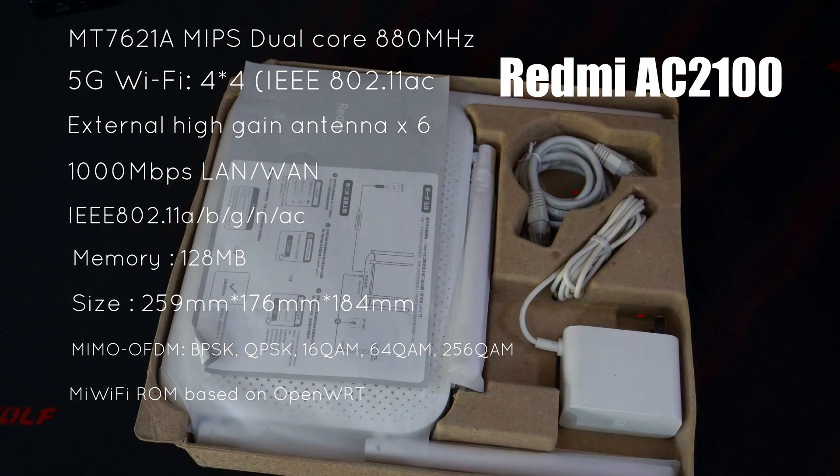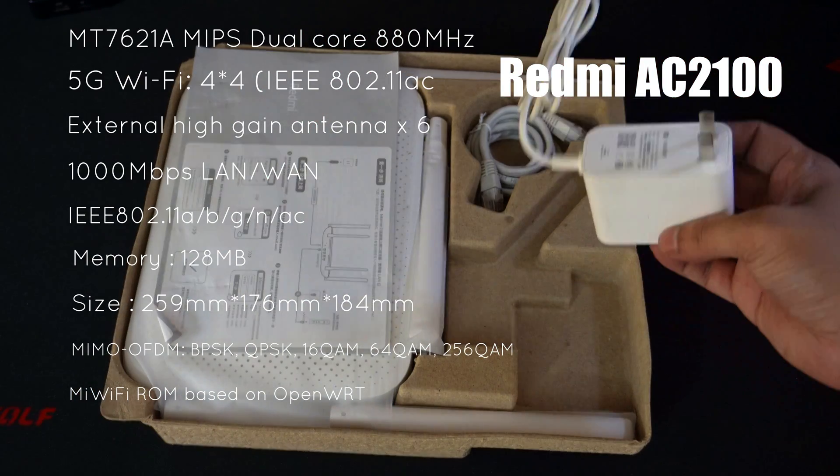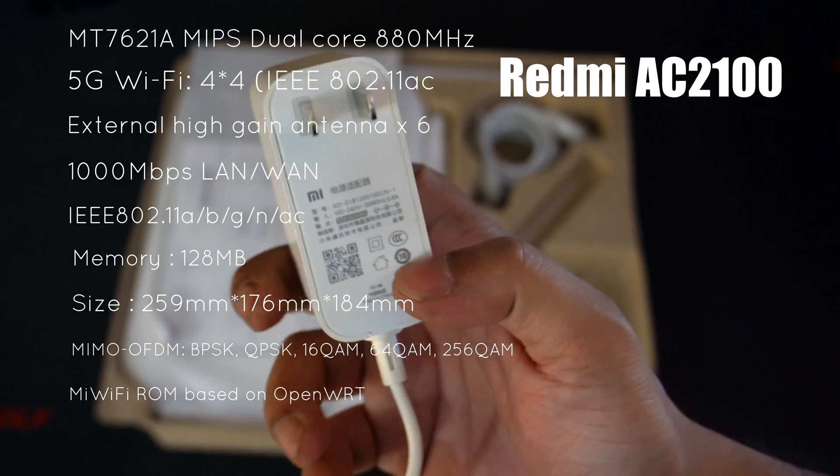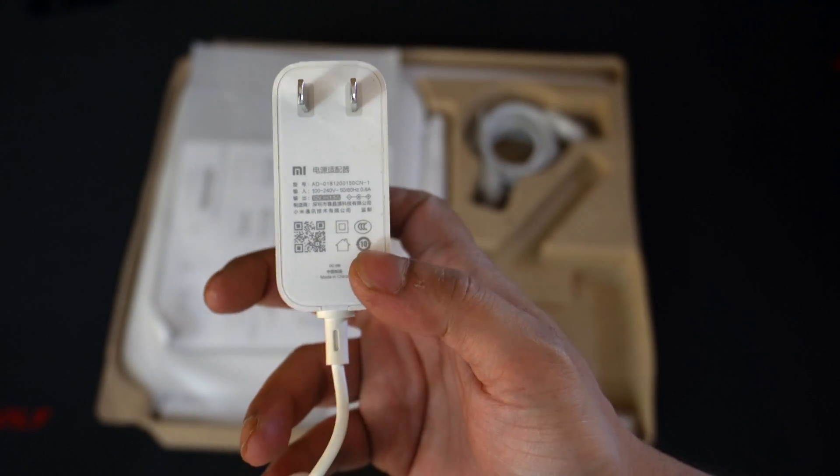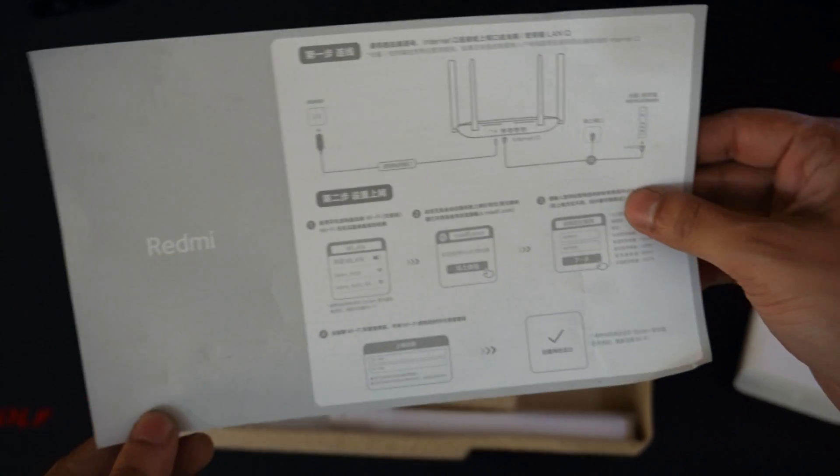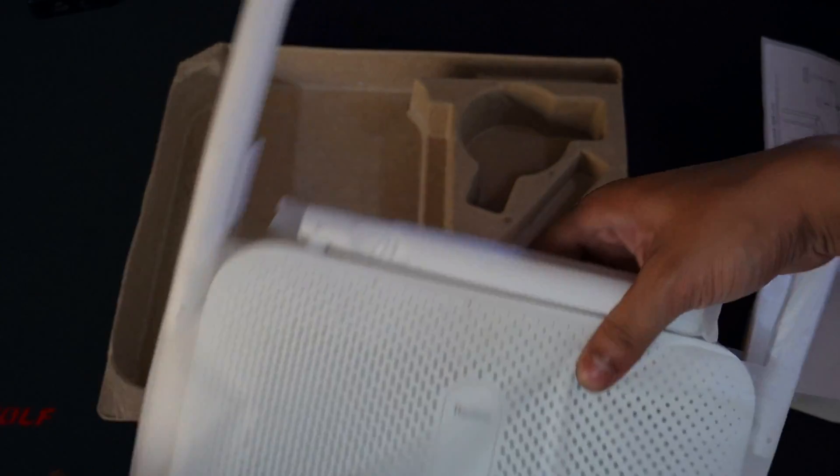Then you get the router itself in this bag, your usual documentation, and the power brick. That's all in the package.